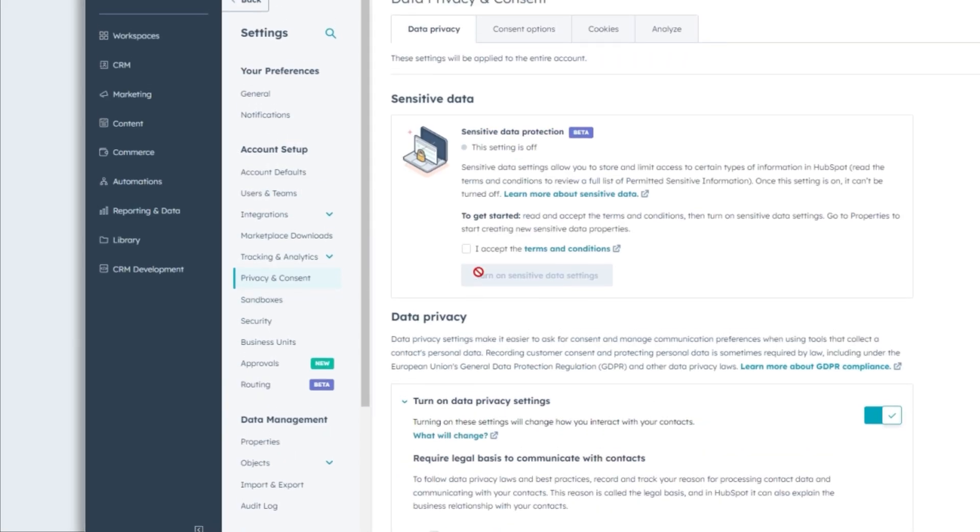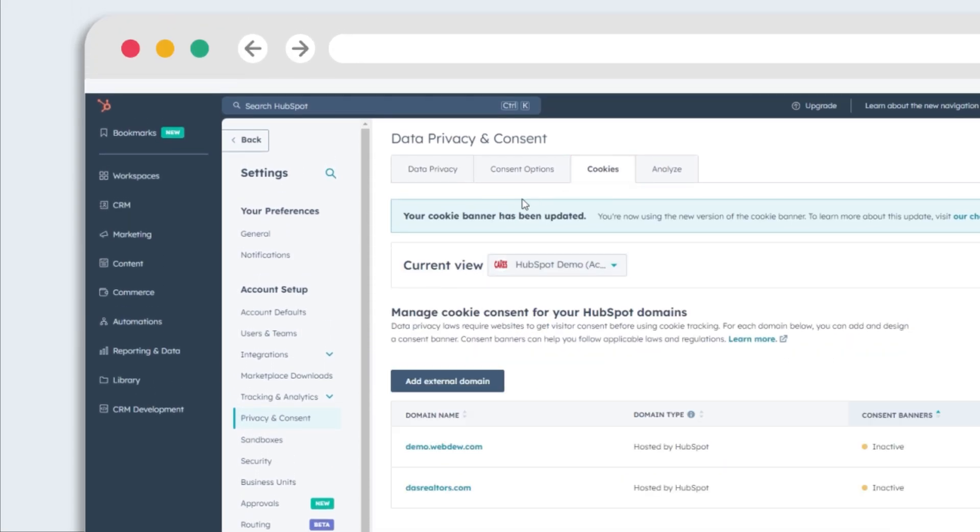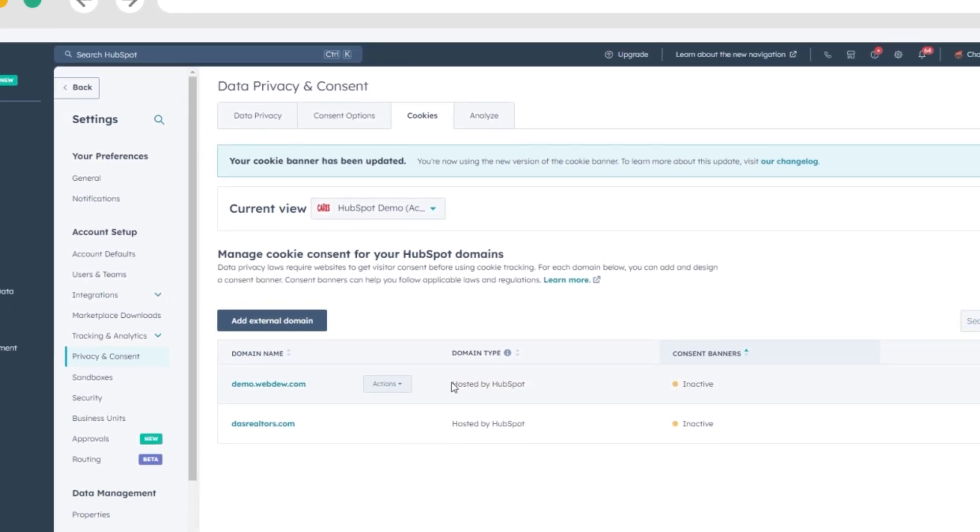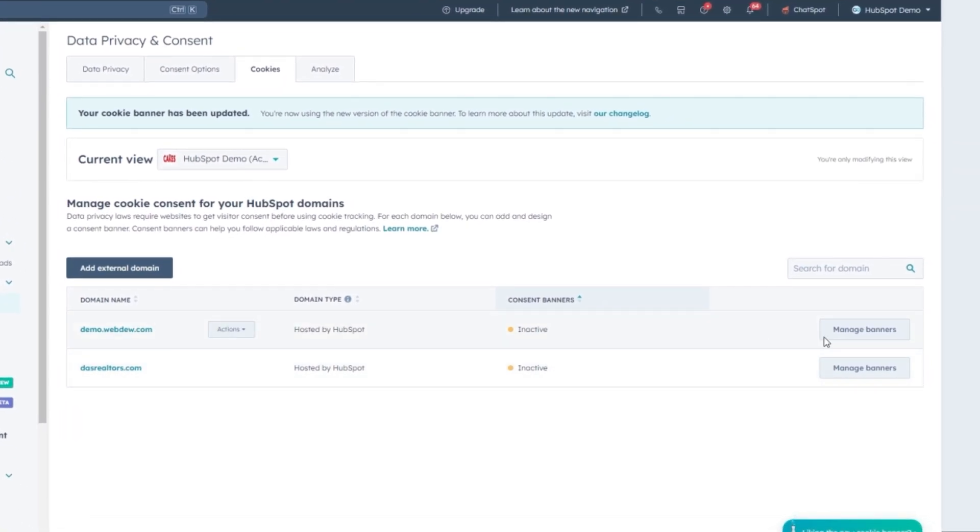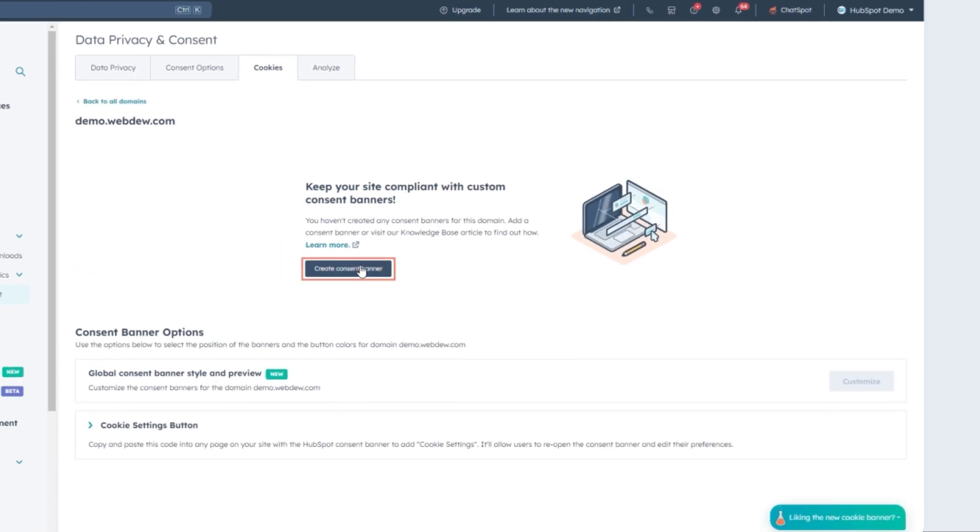Click on the Cookies tab. To set up a consent banner for a domain that's already connected to your account, under Manage All Domains, click Manage next to the domain marked with an inactive banner.